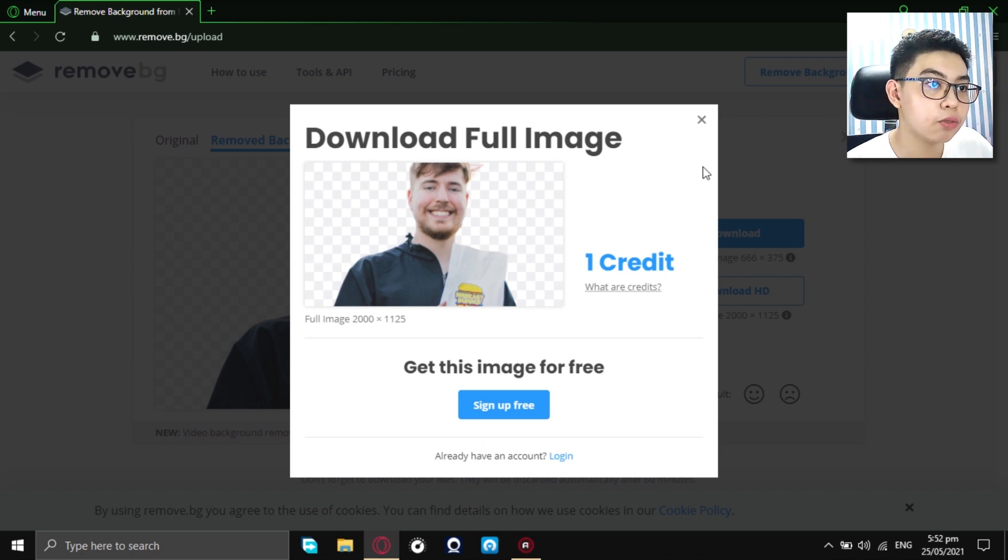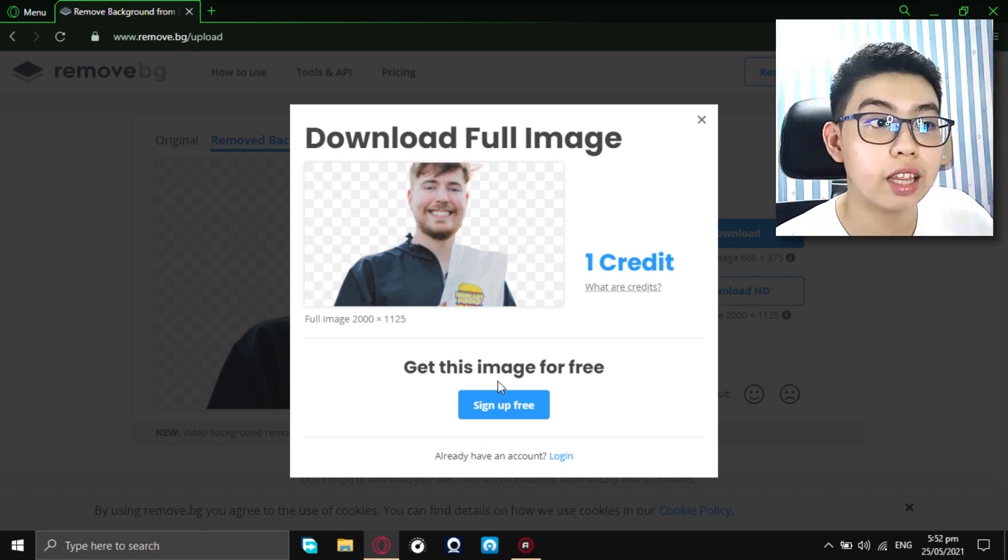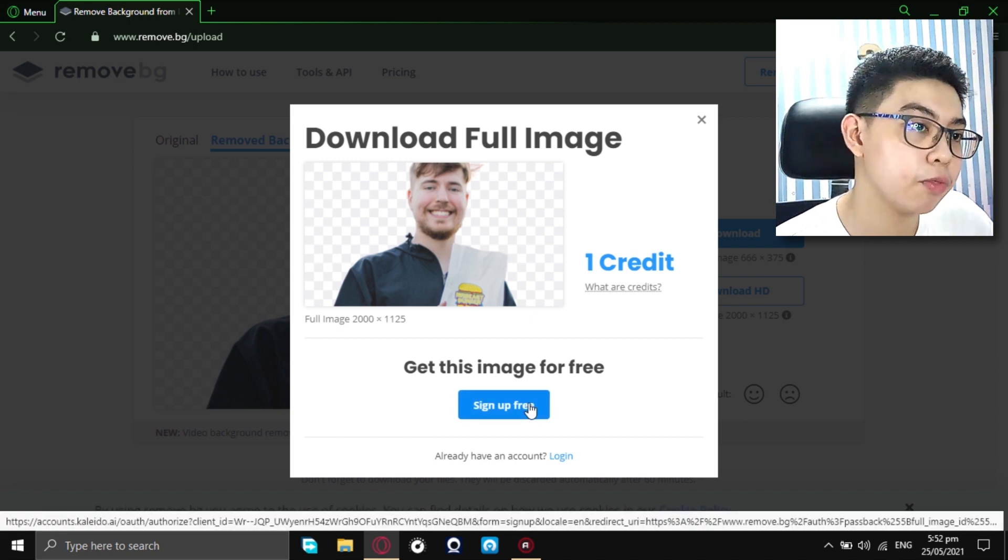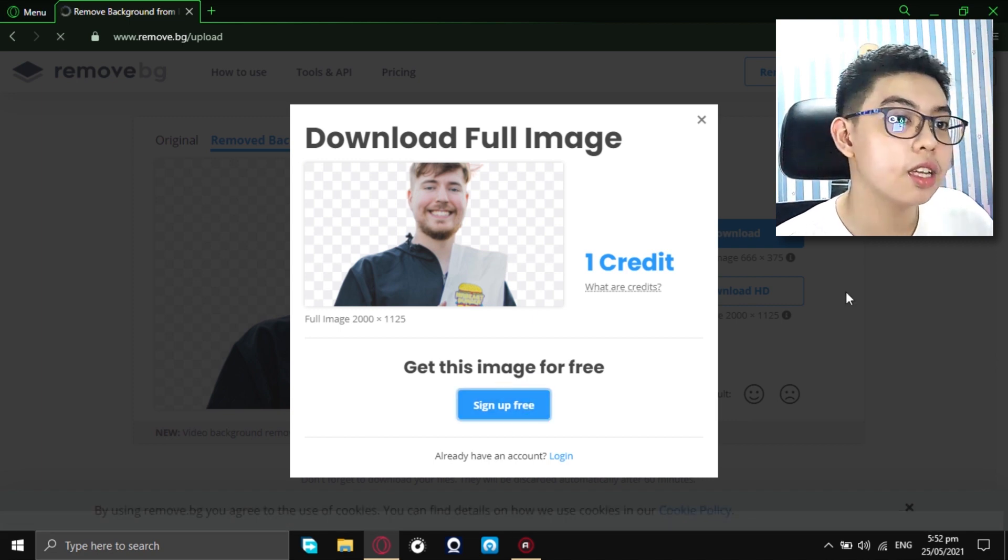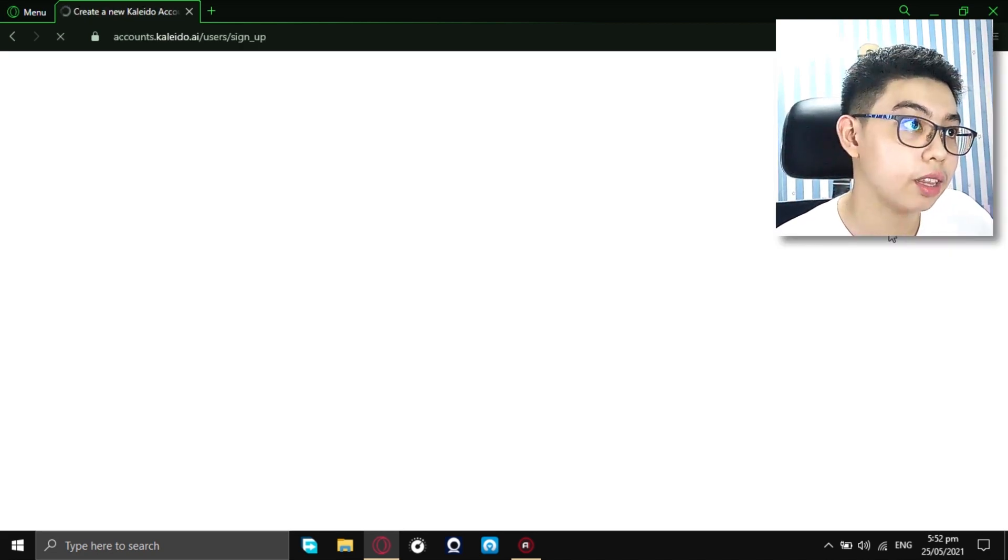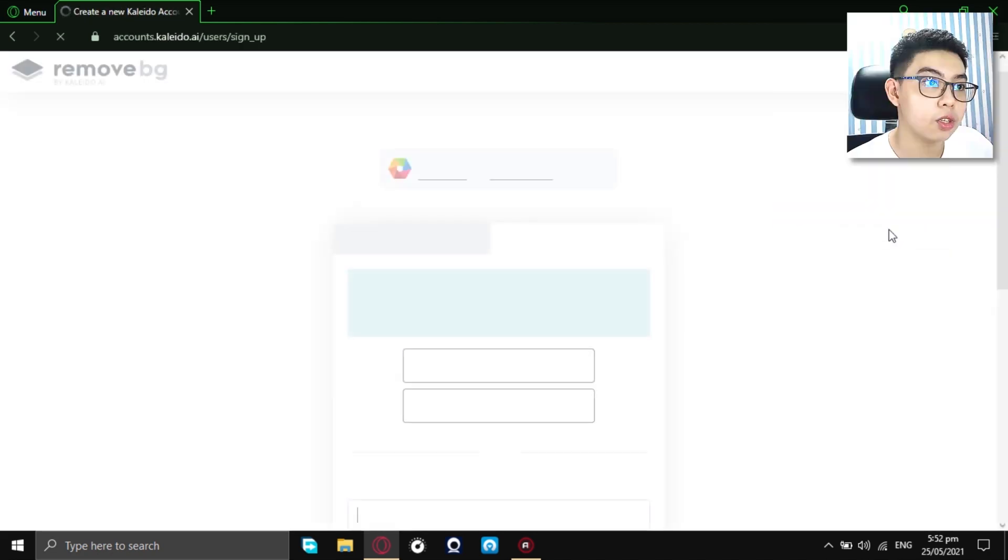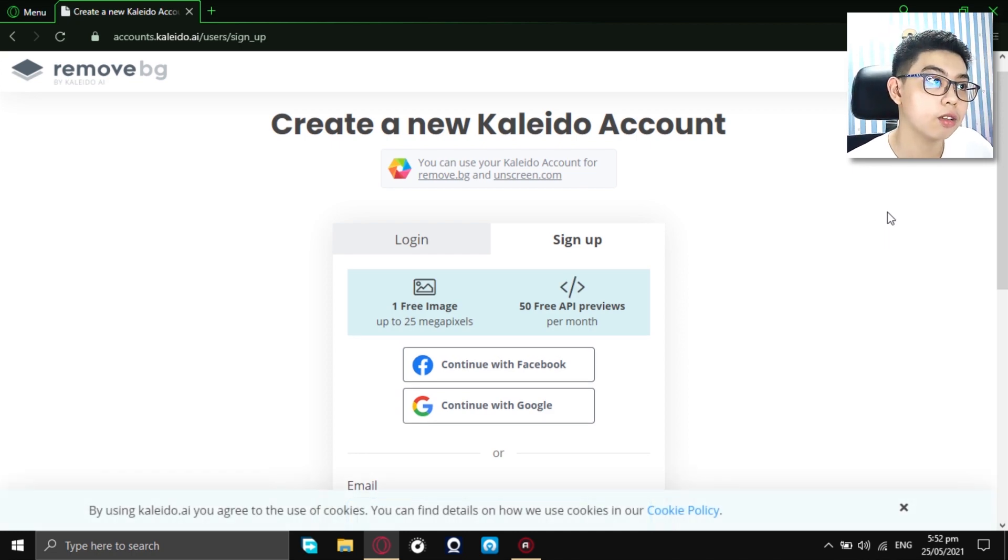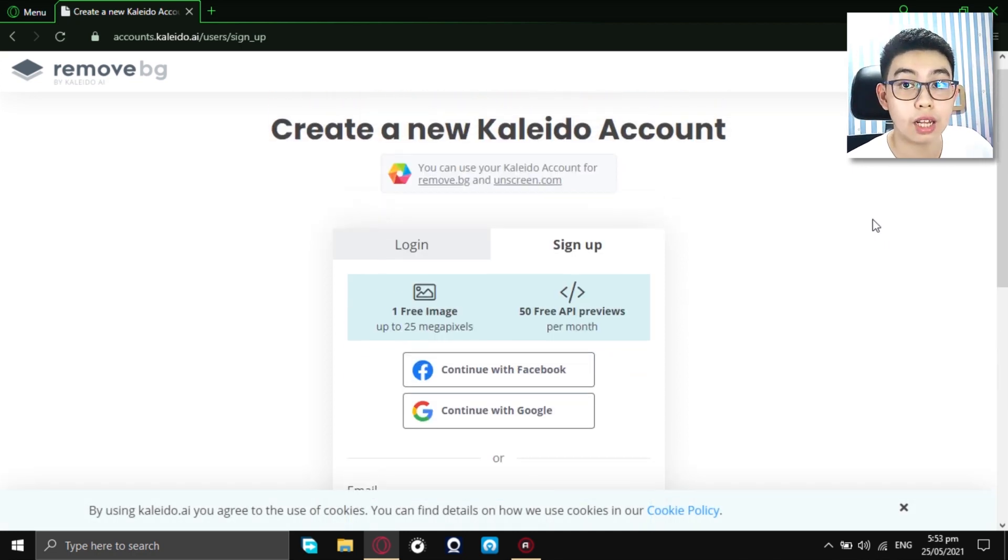Okay, so, download full image, one credit. Get this image for free after you sign up. So, sign up for free. Just click on that button right there and you will be redirected to another website that you shall create your account.